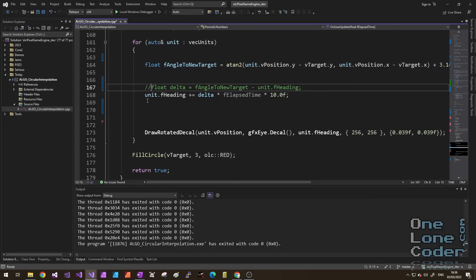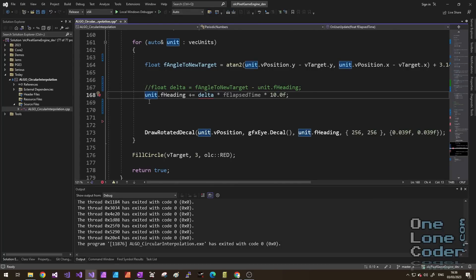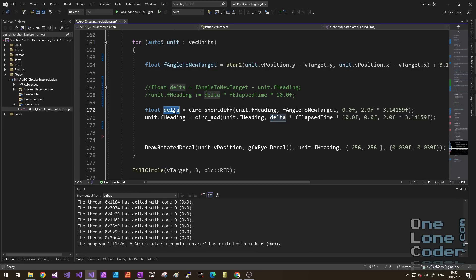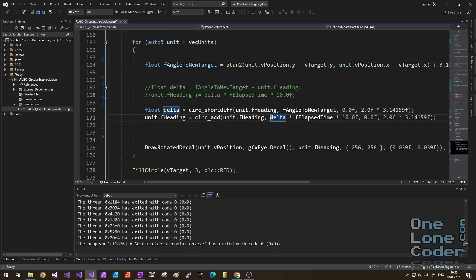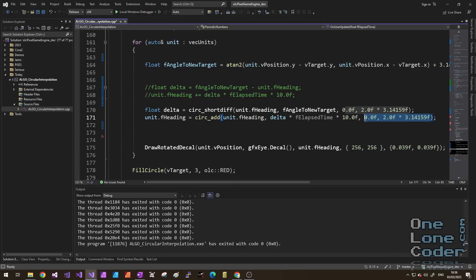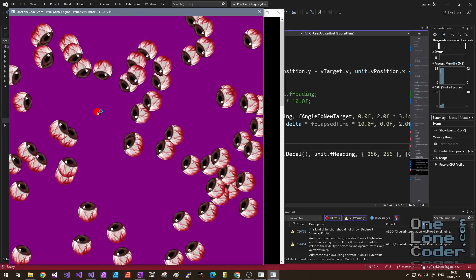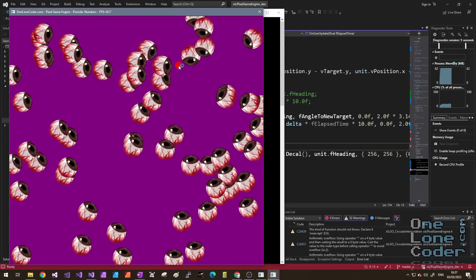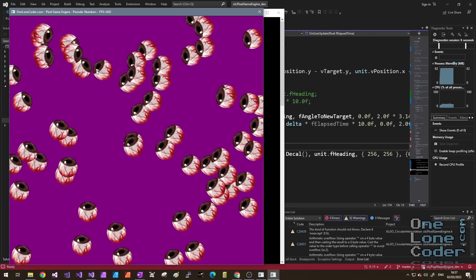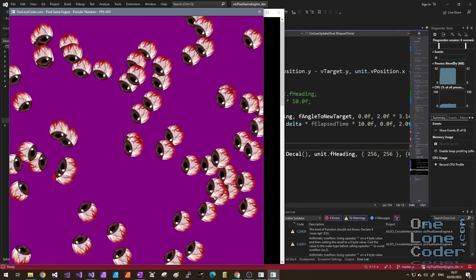Let us now do exactly the same thing, but using our circular functions. Here I'm calculating the delta using our short diff function. And this time I'm actually supplying the range, it's between 0 and 2pi. To the units heading, I'm adding a small portion of that distance each frame. But I'm also keeping the heading wrapped between 0 and 2pi. Let's take a look now. As I move the mouse cursor around, we can see that all of the eyes follow gracefully the target. None of them are spinning wildly.